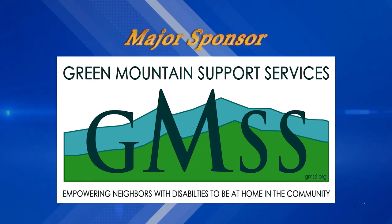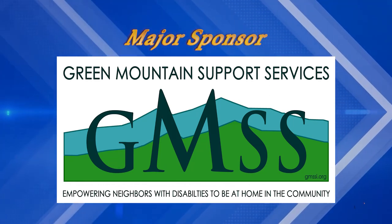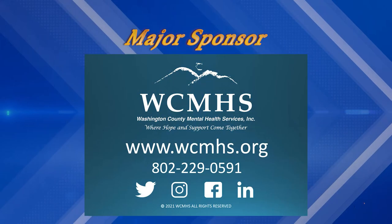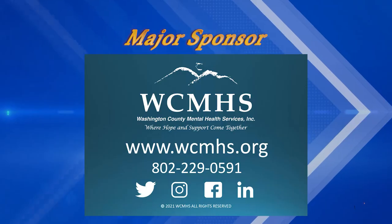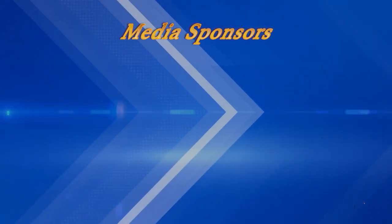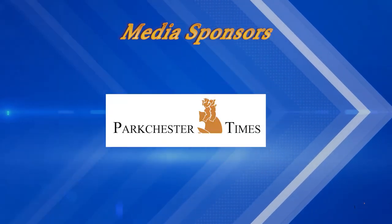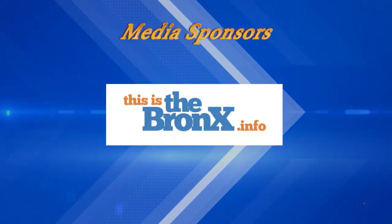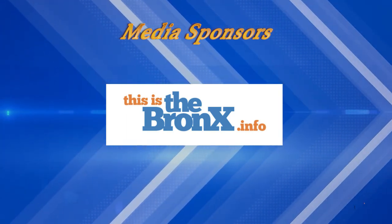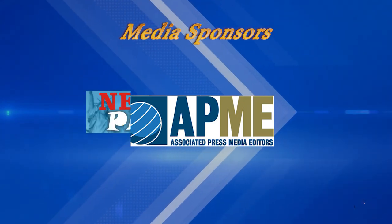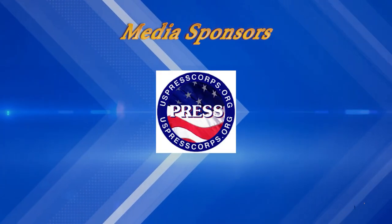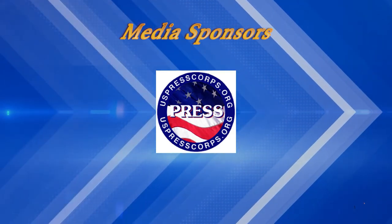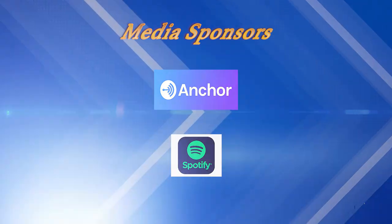Media sponsors for Abled and On Air include Green Mountain Support Services, empowering people with disabilities to live home in the community, Washington County Mental Health, Park Chester Times, Muslim Community Report, Associated Press Media Editors, New York Parrot Online Newspaper, U.S. Press Corps Domestic and International, Anchor FM, and Spotify.